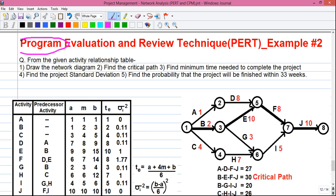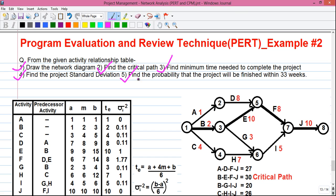PERT is also called Project Evaluation and Review Technique. Today we will learn how to draw a network diagram, how to find out the critical path using shortcut technique, how to find out the minimum time needed to complete the project, how to find out the project standard deviation, and how to find out the probability that the project will be completed within a given timeline. So let's start.